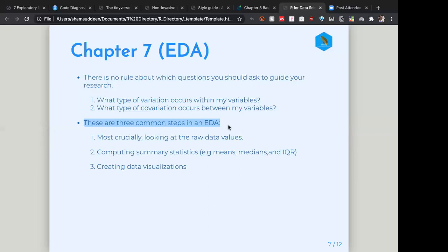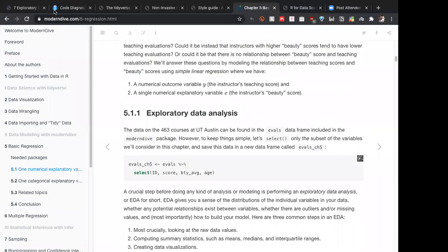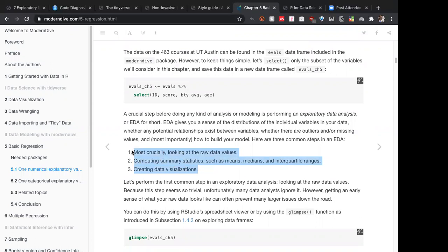From the book Modern Dive, there are three most crucial steps for EDA: first, look at the whole data — use View() to open it, examine the columns, identify continuous and categorical variables; second, compute summary statistics such as mean, median, and interquartile range to understand what your data looks like; third, create data visualizations. These three steps are very helpful to keep in mind.